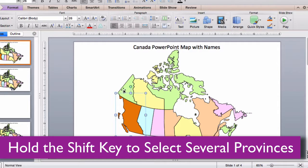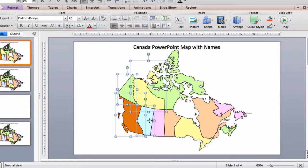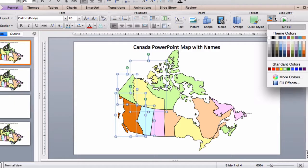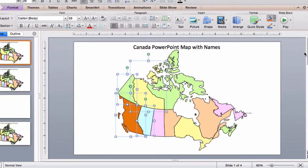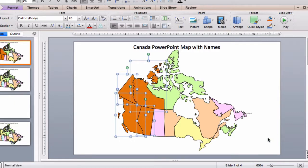If you hold down the shift key, you can also select several territories or provinces at the same time. Add a color, and there you go.